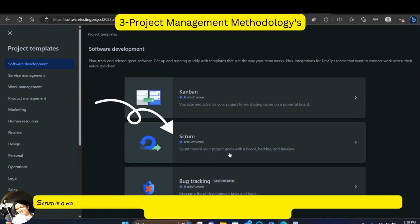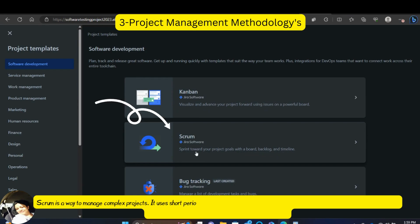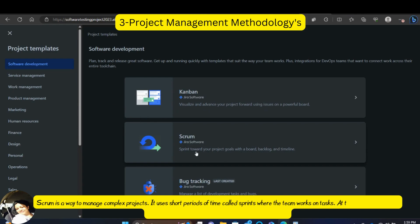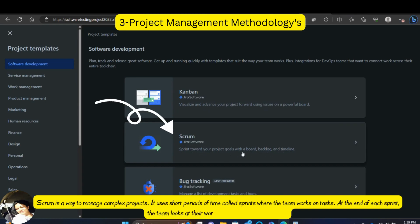Scrum is a way to manage complex projects. It uses short periods of time called sprints where the team works on tasks. At the end of each sprint, the team looks at their work and plans for the next sprint.